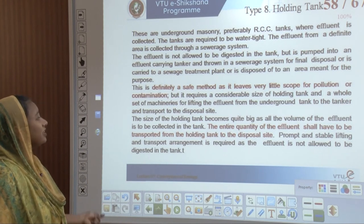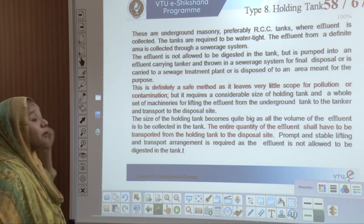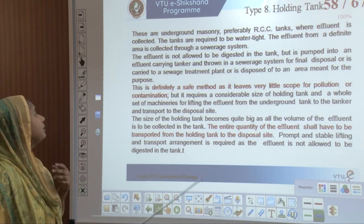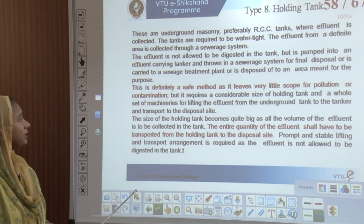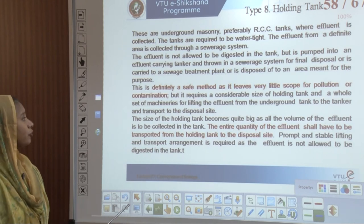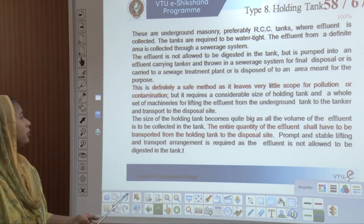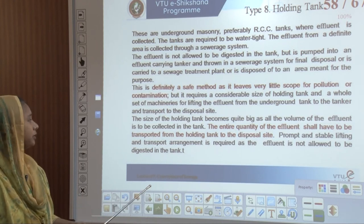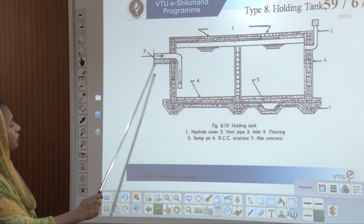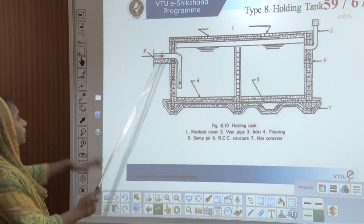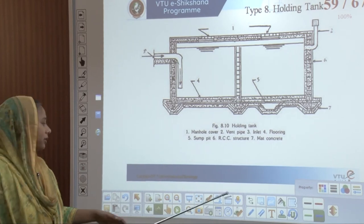A holding tank is one of the safest methods with very little scope for pollution or contamination. These are preferably RCC tanks which are water tight; the effluent is not allowed to be digested but is pumped into an effluent carrying tanker and disposed into the sewage system. The size of the tank is very large as the entire quantity of effluent has to be transported from the holding tank to the disposal site.